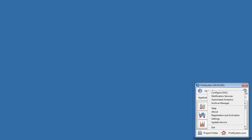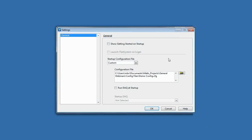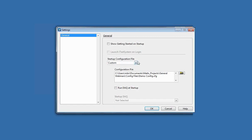Our configuration gear up here — if you select this, it's going to have some options. If you click on Settings, you can choose things like whether or not you show the getting started screen on startup. You can choose whether you have a startup configuration file — the most recent one or a custom one. I've chosen a custom file, my demo config file. You can also choose to run a multi-DAC at startup, which is useful if you have a system that every time you start a computer, you want iTestSystem to boot up and start collecting data.